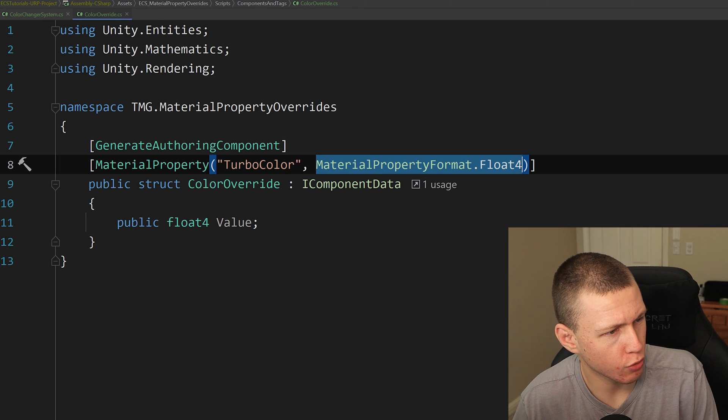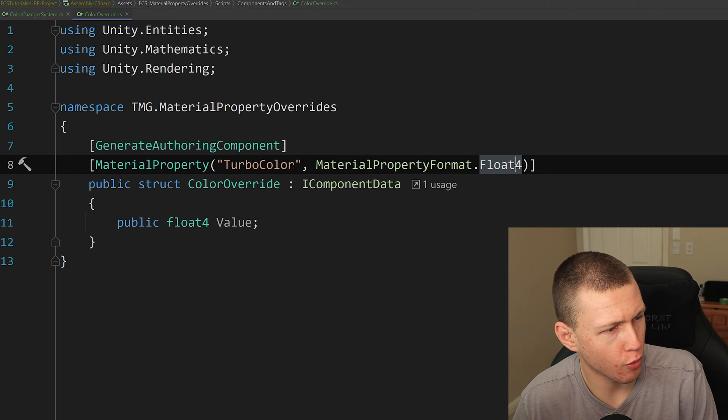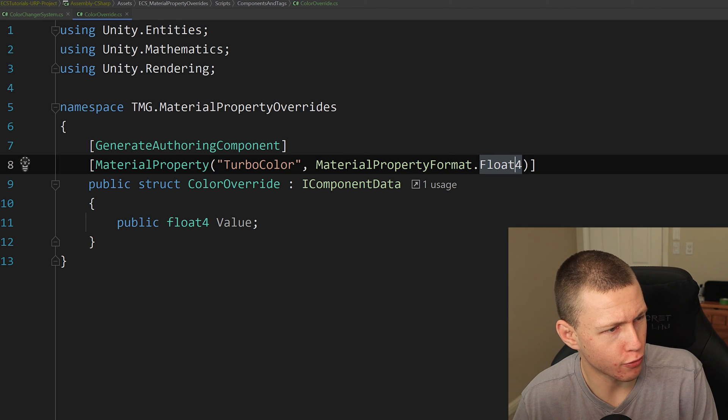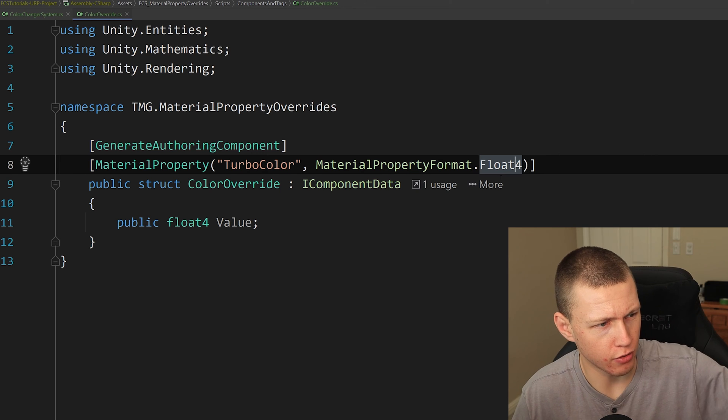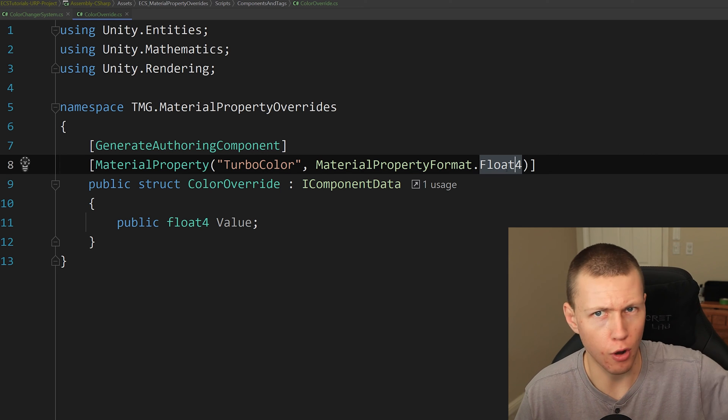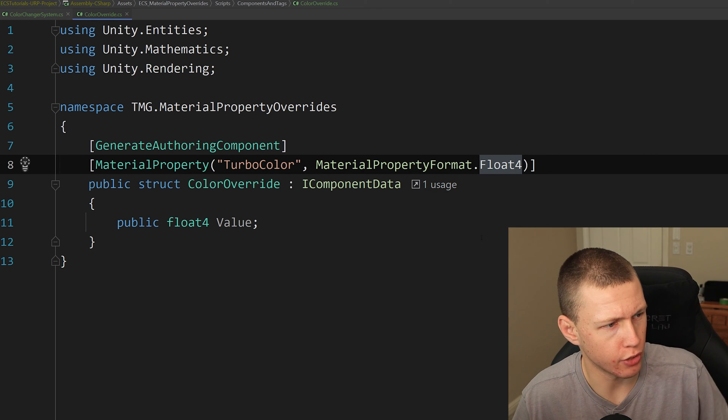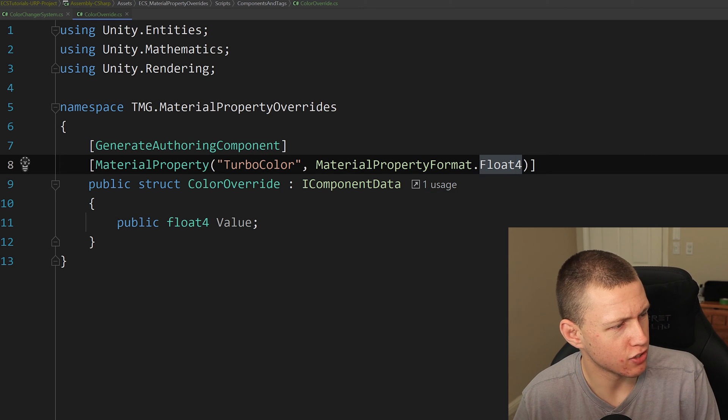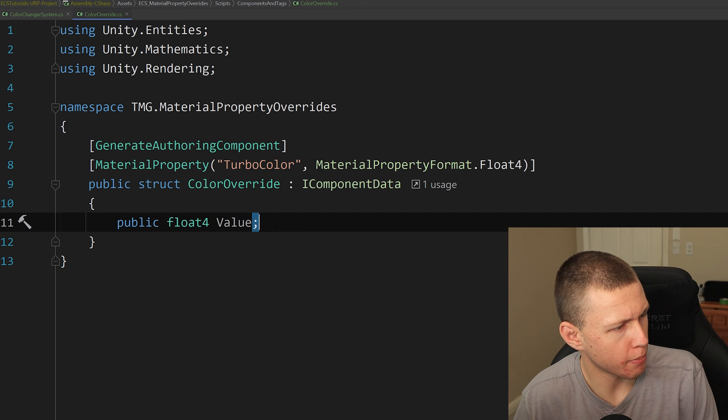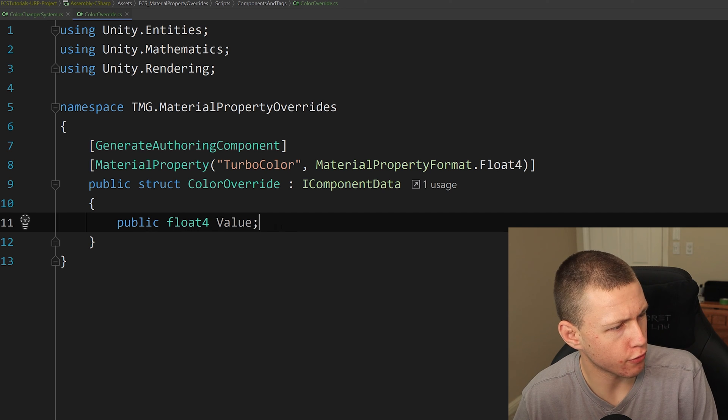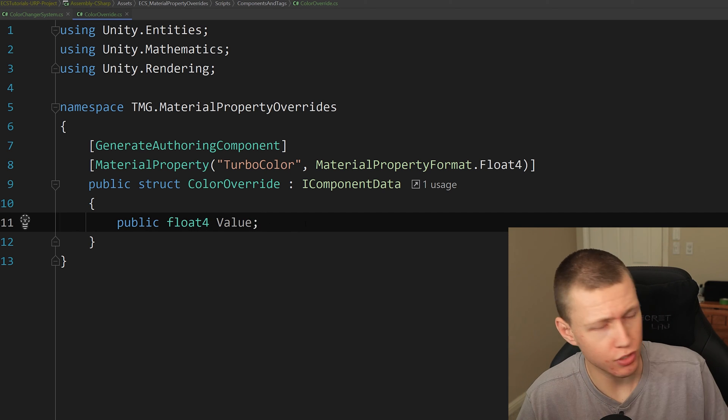So we'll say material property dot format dot float4, and of course, there's different types for all the other material property formats that it could be. And then you'll see that our actual value is a public float4 here.